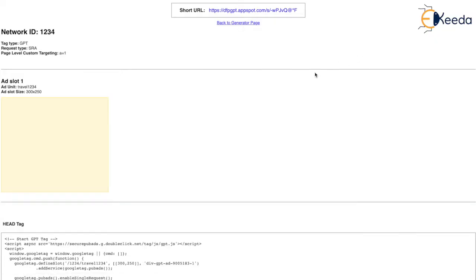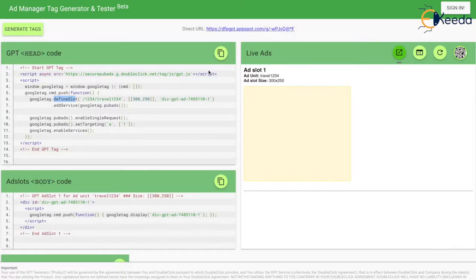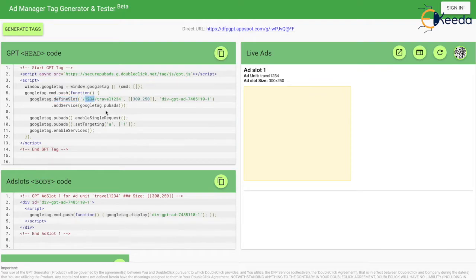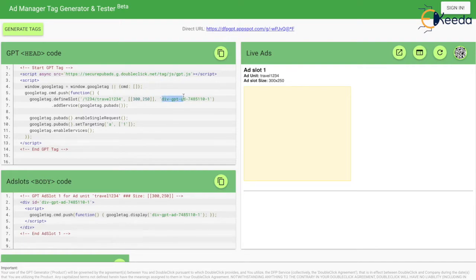If you want to see, you can click here — this is the ad space that has been created. The defined slot is very necessary. Its function is to make a call to the ad server — it is responsible for making an ad call or ad request to the ad manager. Here, 1234 is the network ID or DFP network ID. Travel/1/2/3/4 is the ad unit name — the parent ad unit name. This is the size I have requested, and this is the ad slot name.